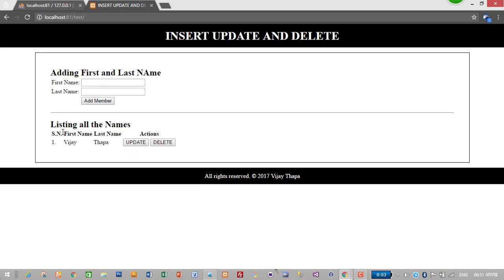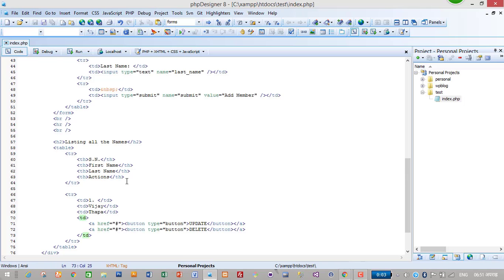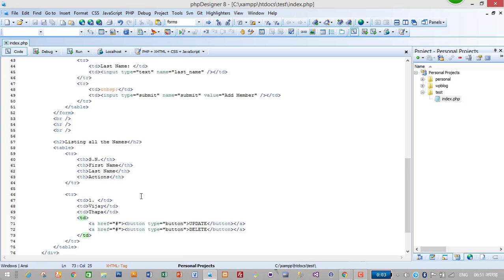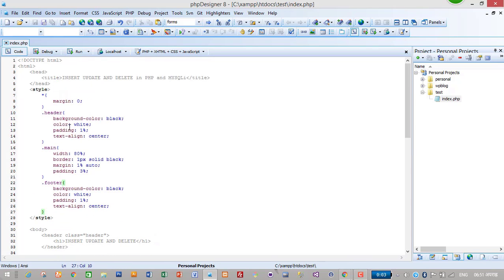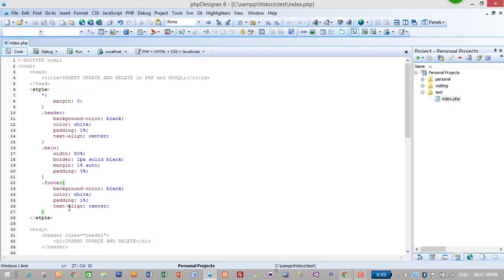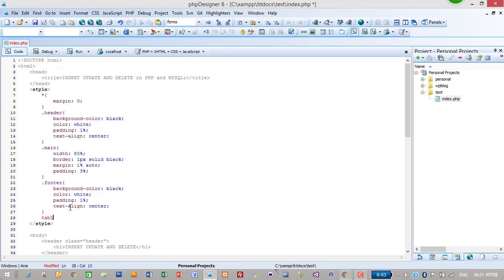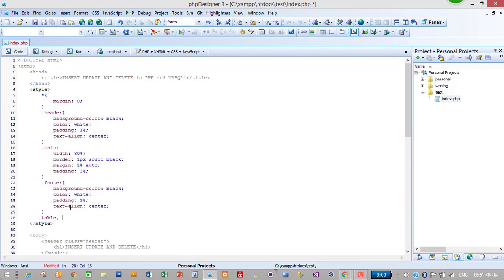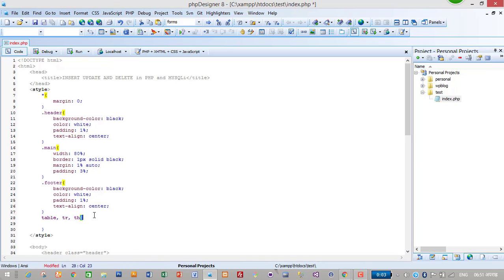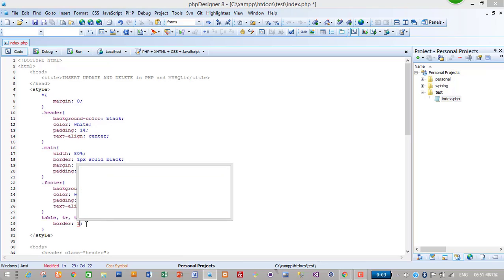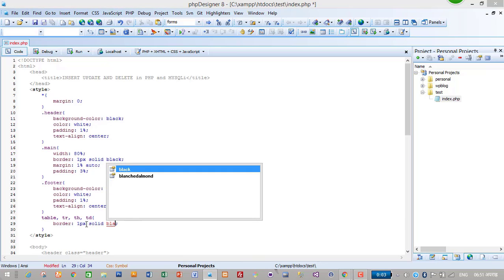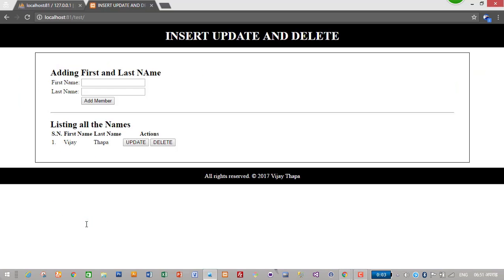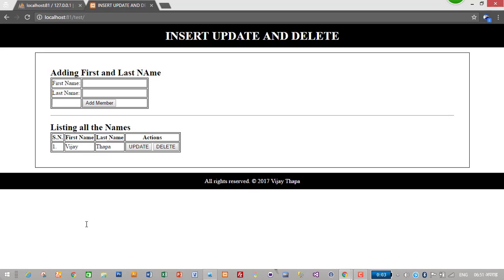I will apply styling to table: border one pixel solid black. I don't want space between cells, so I'll use border-collapse collapse. Now it looks fine and beautiful. I'll give padding one percent.